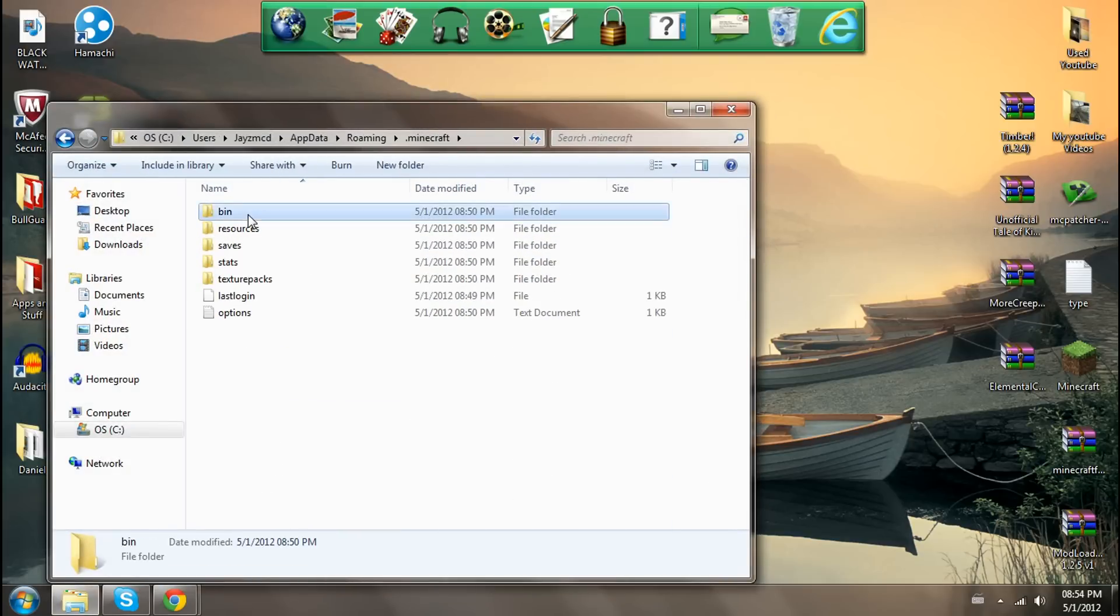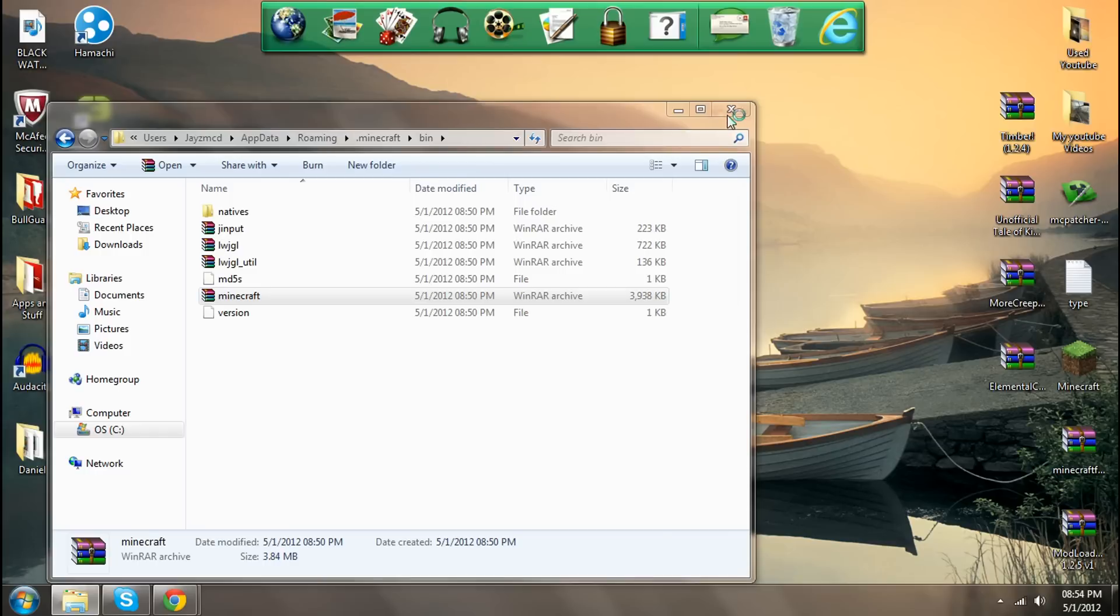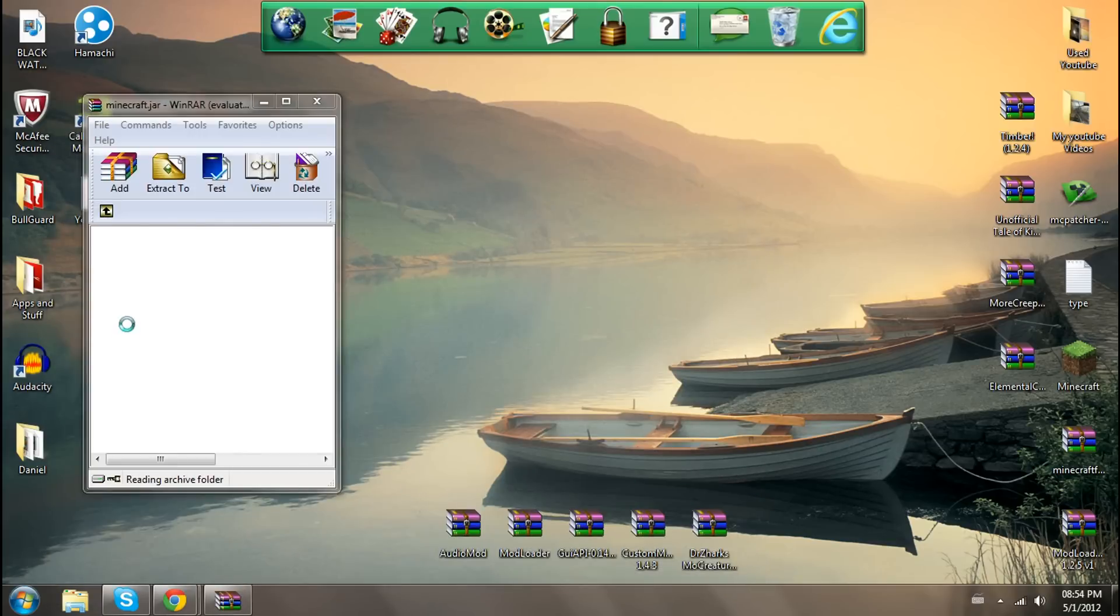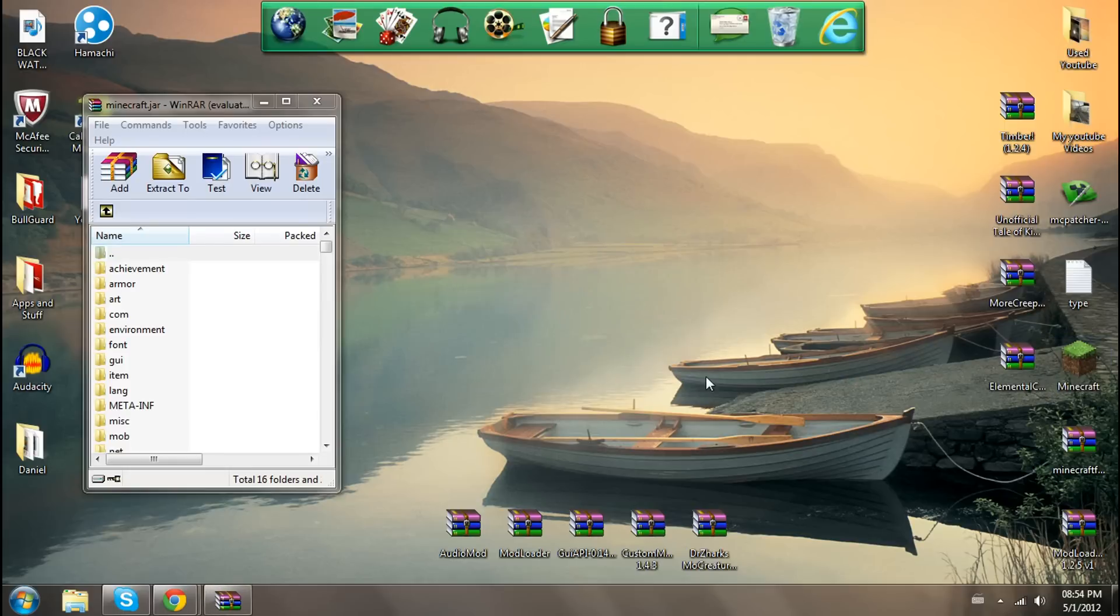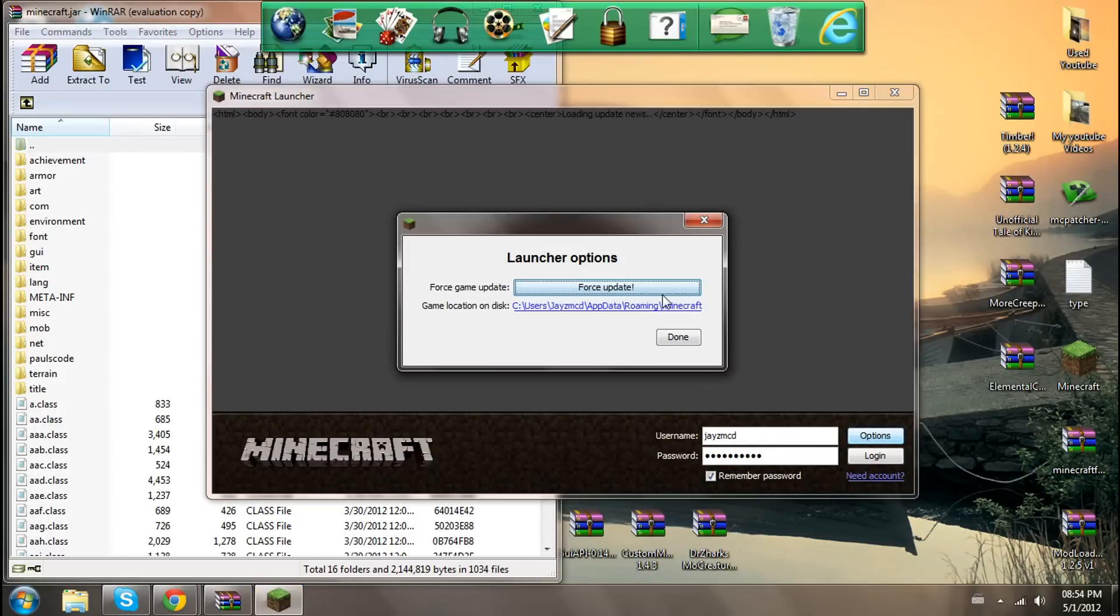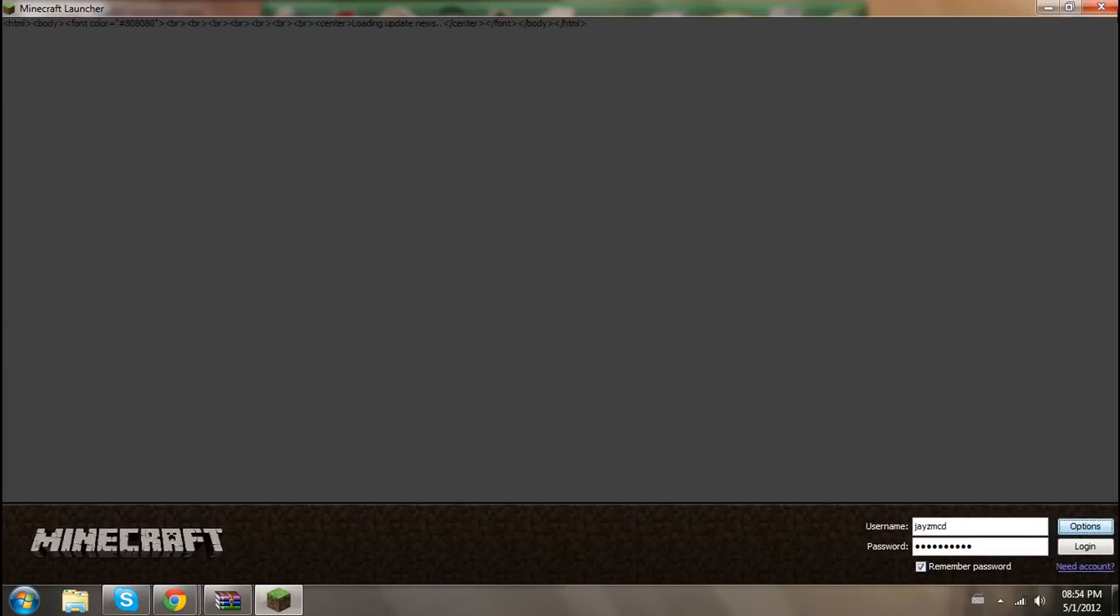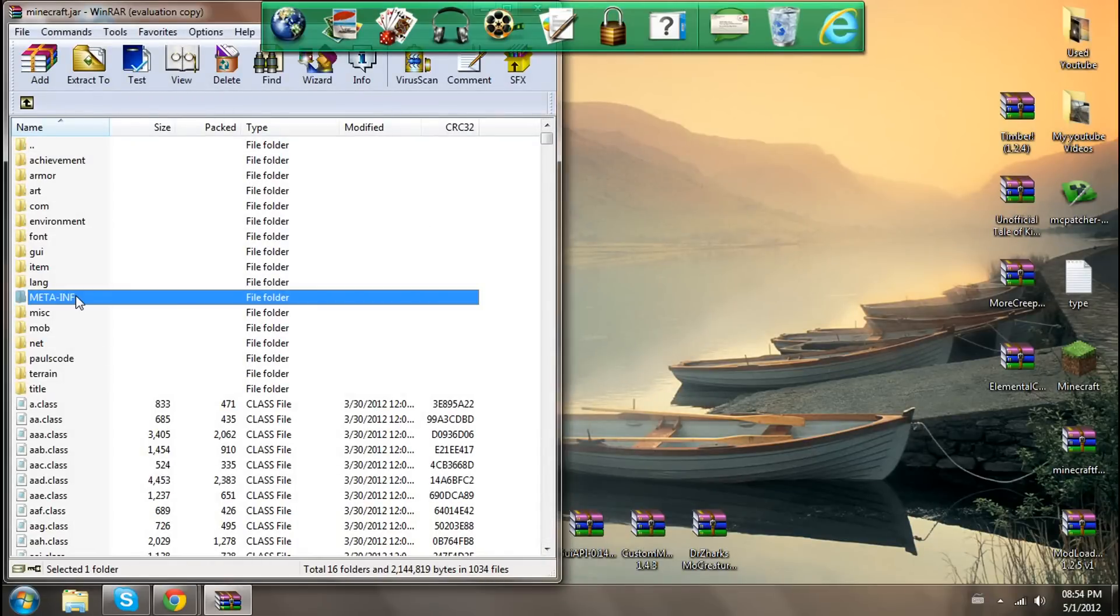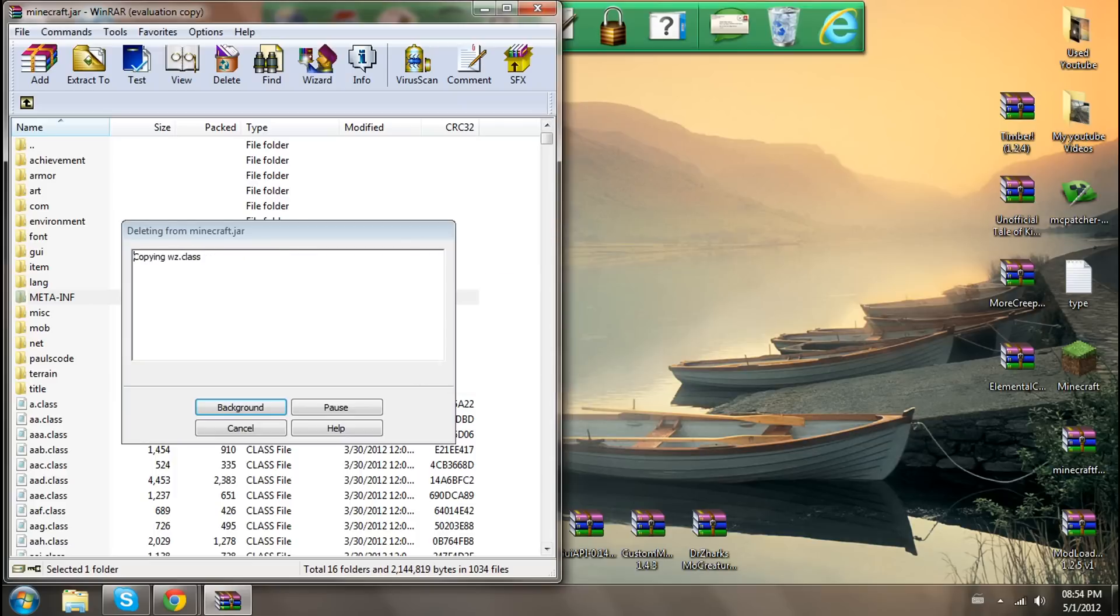What you're going to want to do is go into percentage app data percentage, go into your .minecraft, then your bin, then open minecraft.jar with your winrar or 7-zip. If you've already got mods installed, then you might want to go to force update because that might help you with this. But delete meta-inf because that is an anti-mod kind of file.